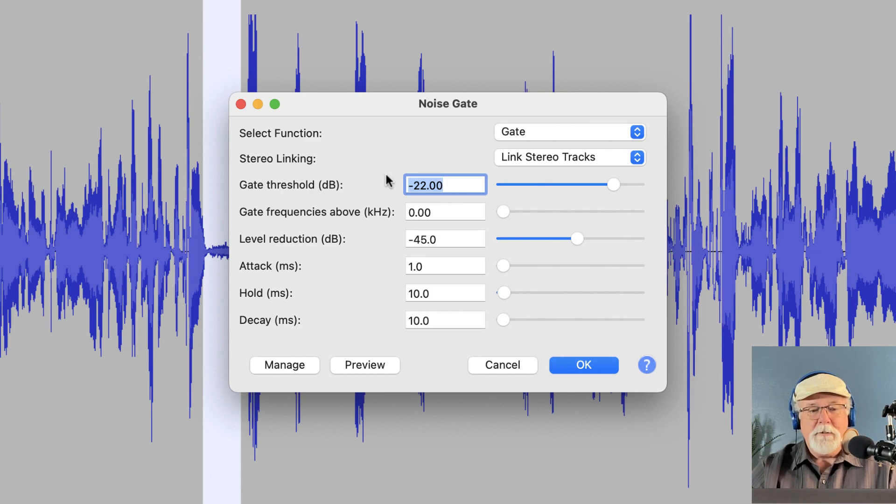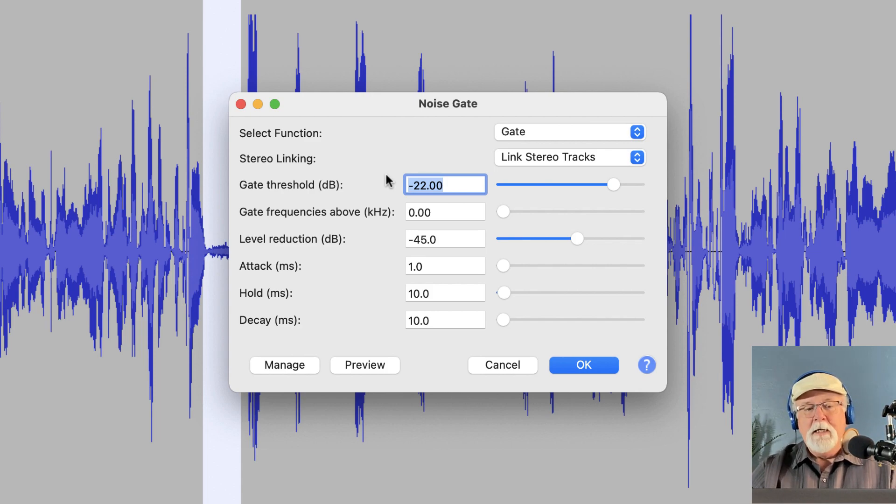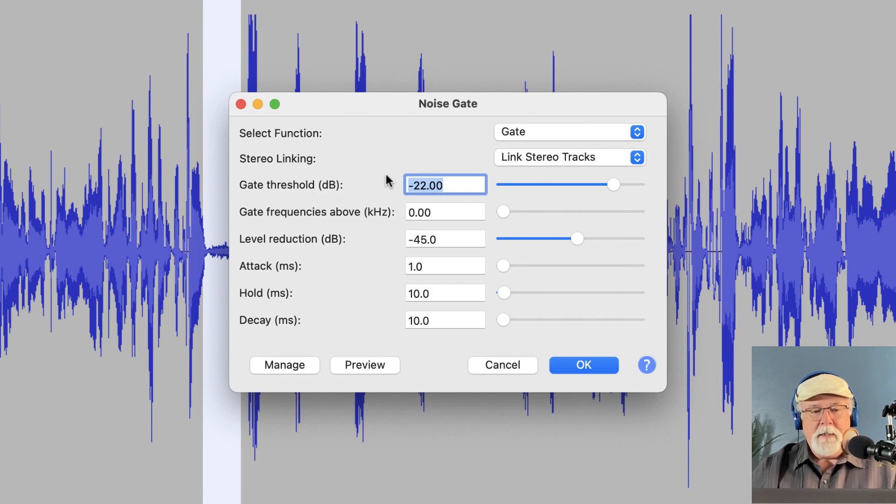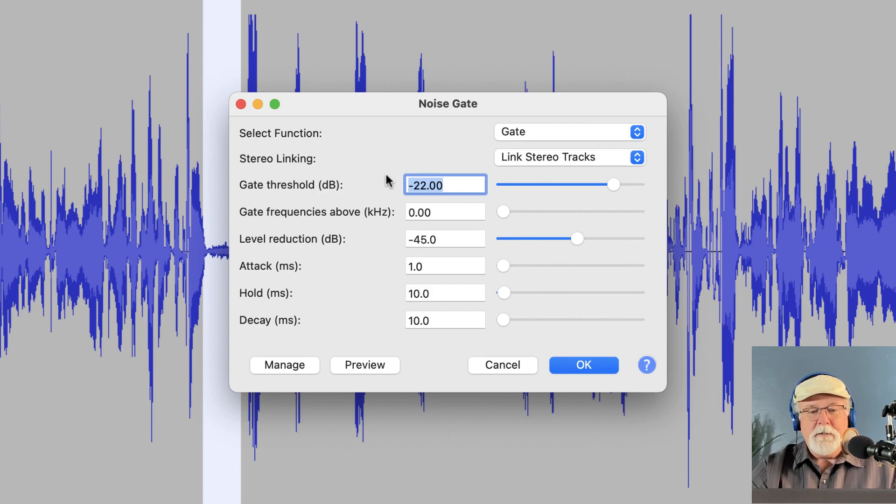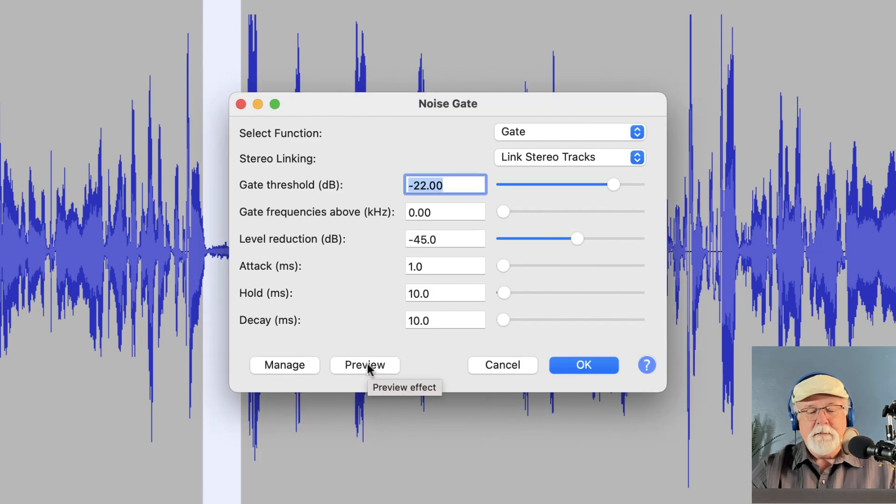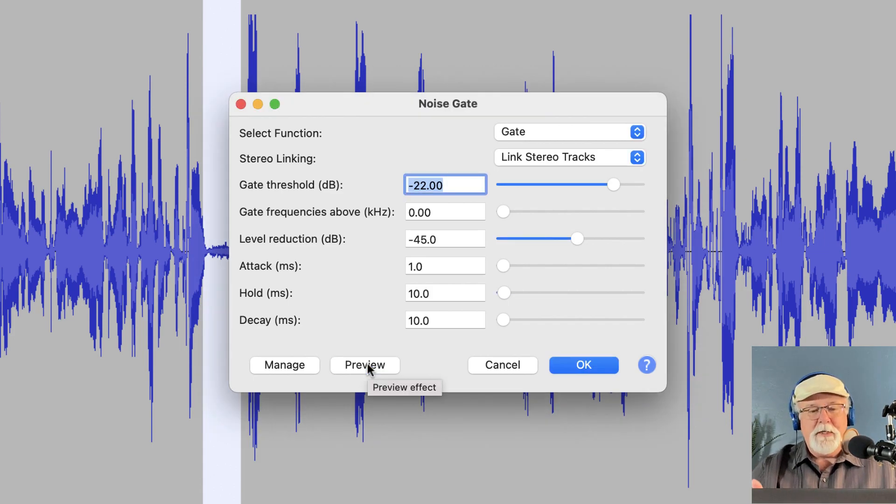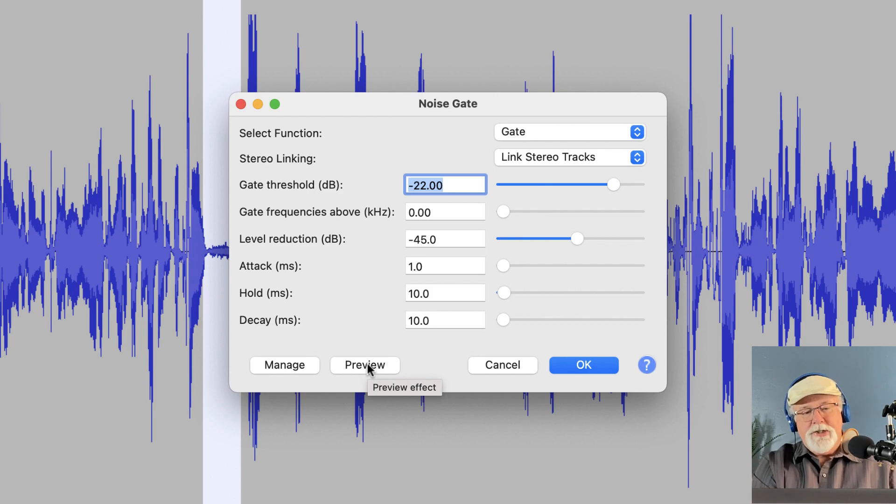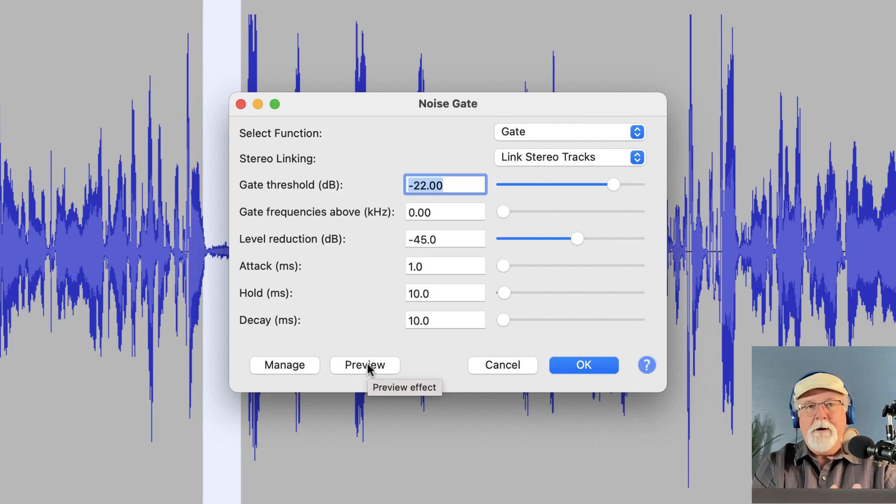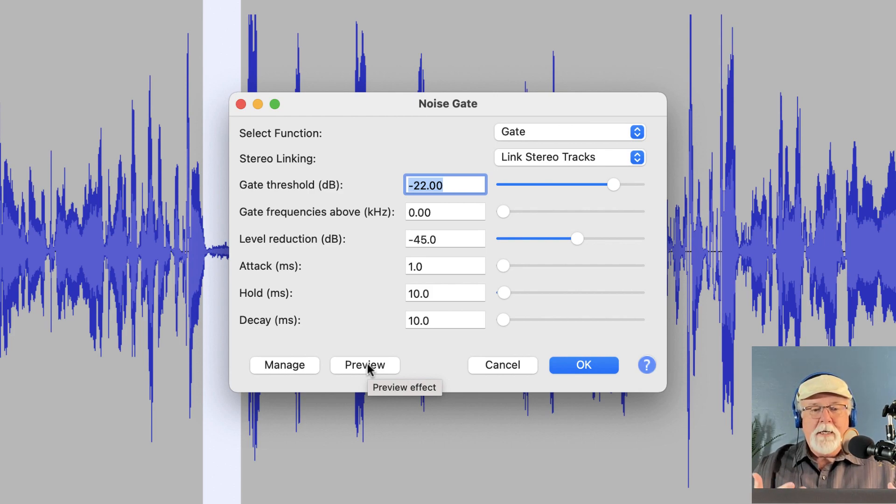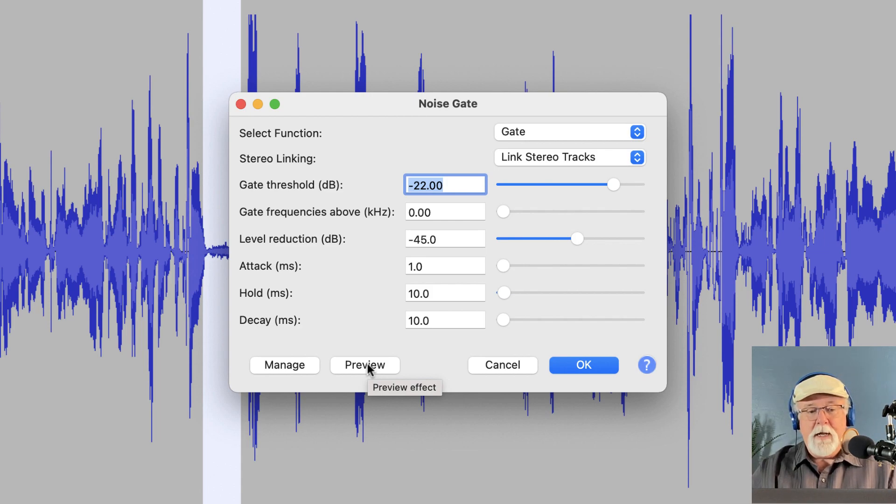And I told it to reduce that level by 45 dB, get it way down in the mud, don't want to hear it anymore, and see what it would do. But when I went to do this and I hit Preview, you'll notice that nothing happens. It won't preview what I'm looking at. What it should be doing when I hit Preview is it should be playing through whatever highlighted area that I've got so that I can hear a preview of what the noise gate's going to do before I apply it. Well, it's not doing that.